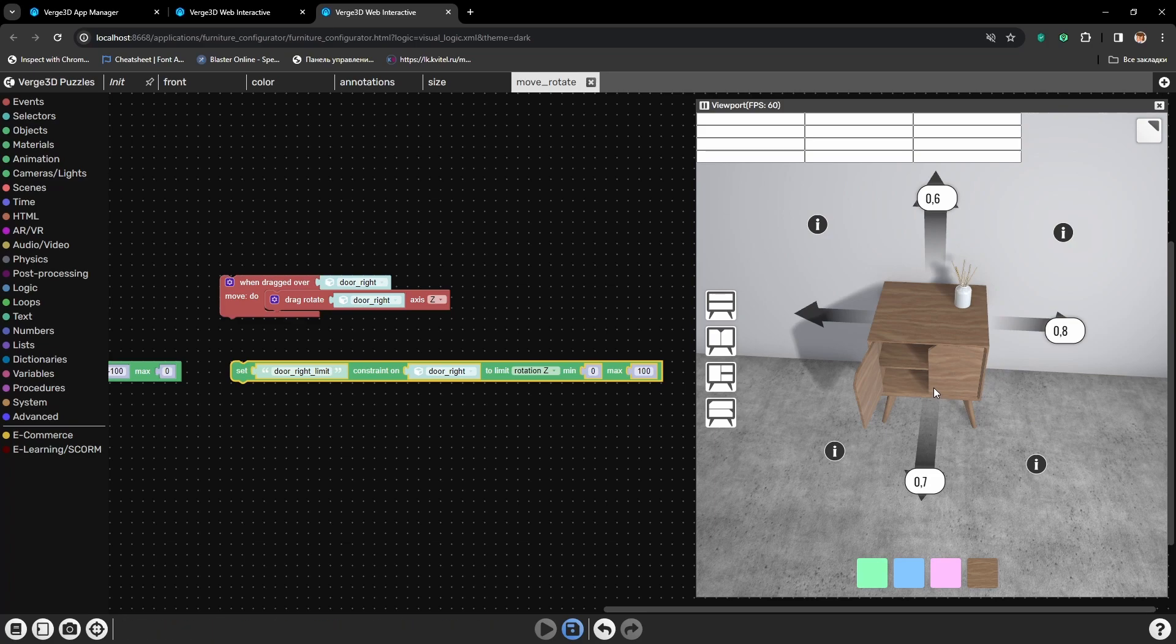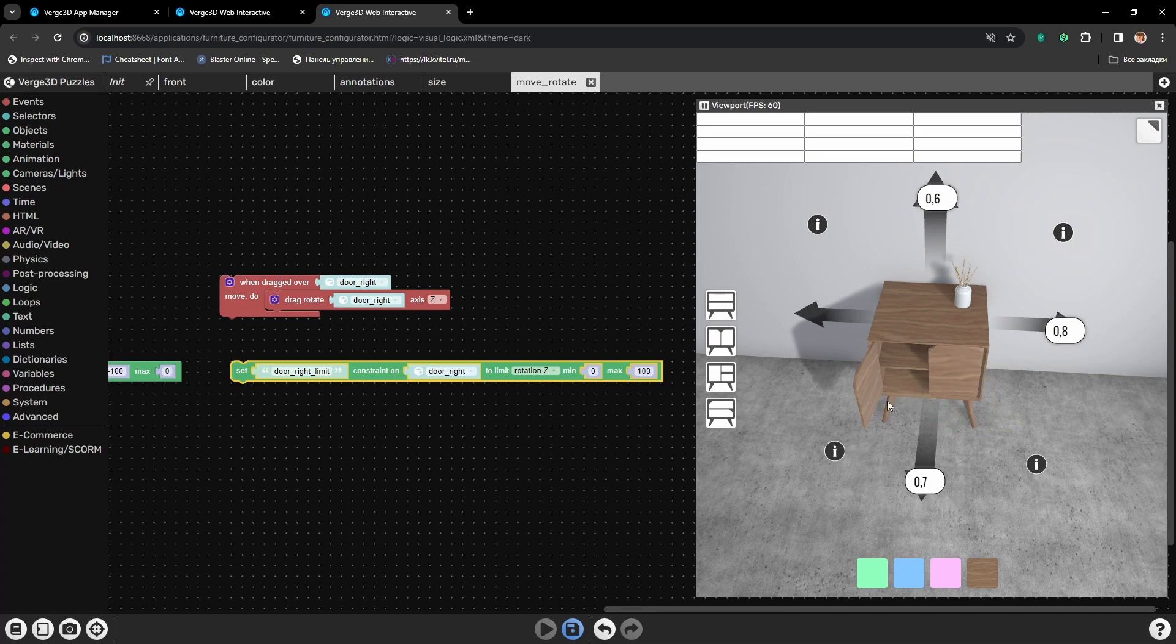Ok, let's press play and try it. And here we go, the right door opens correctly as well.